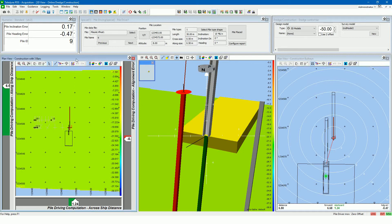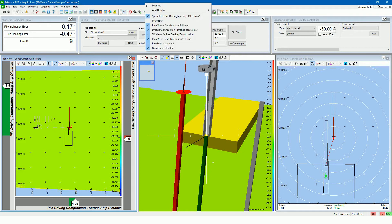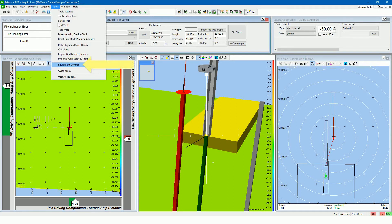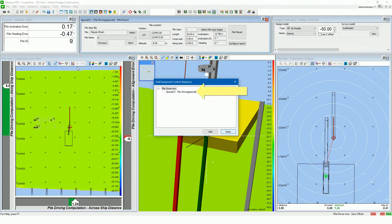The views, except the pile driving control view, are added in the standard way: right click in the title bar and select the 'add display' menu item to open a list of views to add. The pile driving control view is added differently — open the Tools menu, select the Equipment Control menu item, then select the control view and press the Add button.